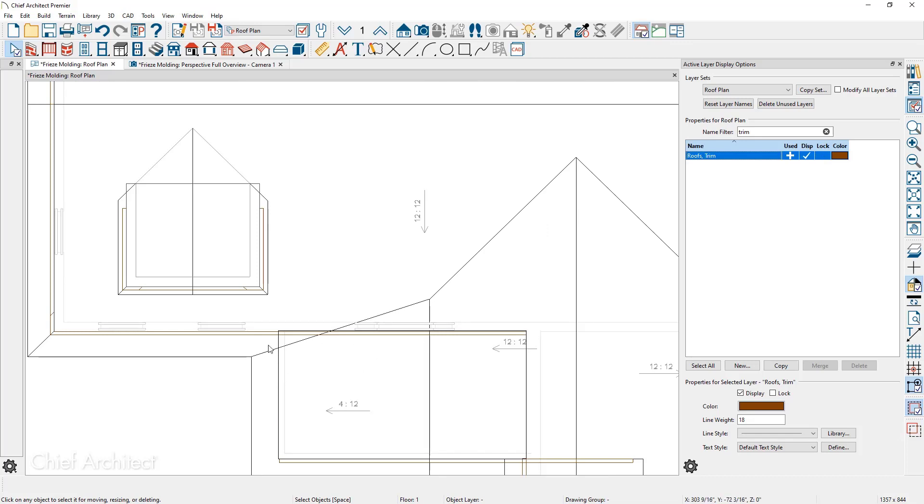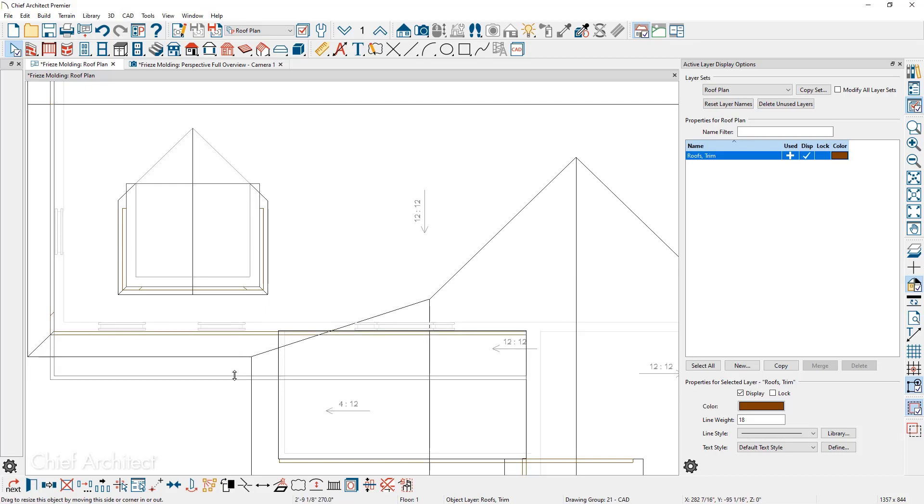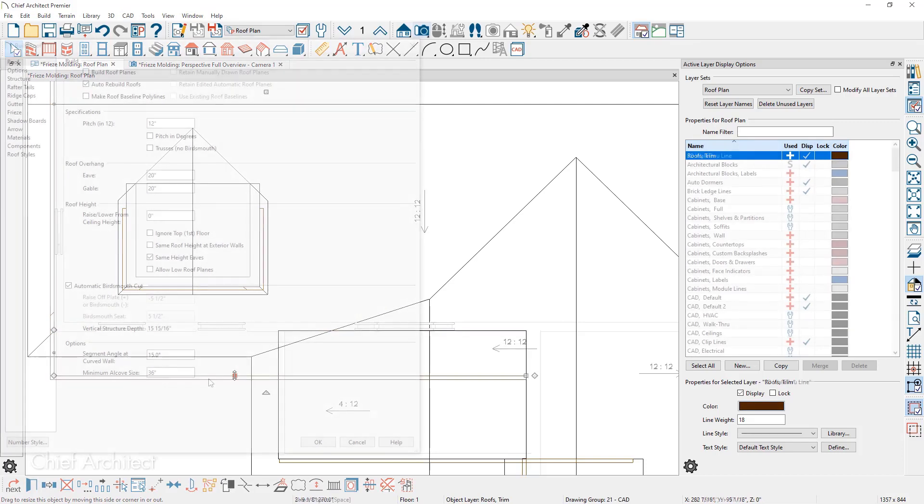And as I zoom in, you can see where that trim has extended through the porch. If I click on the trim, you can also adjust it, move it, reshape it as you need to.